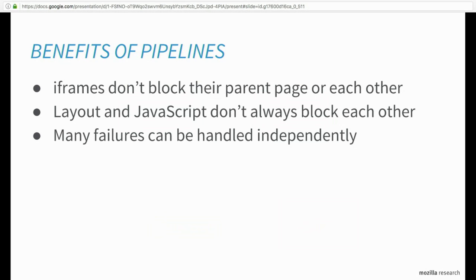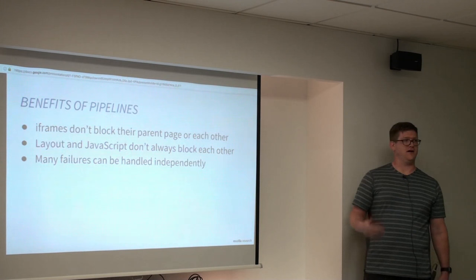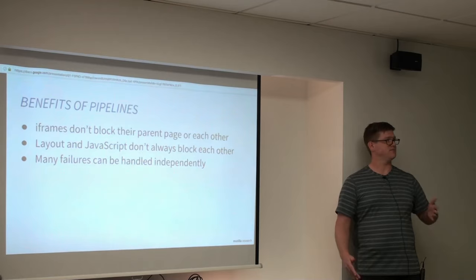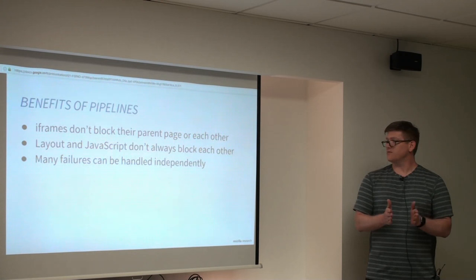So there's lots of benefits here. One is iframes don't block their parent pages or each other in the case that they're sandboxed or cross-domain. This turns out to be every ad on the internet will now not jank the main content, which we think is pretty cool. Layout and script don't always block each other. Now obviously there's some cases like during flow construction where they can't both go at the same time. But once flow construction is done, the layout is free to keep going and script can return to executing. And there's lots of cases where we can run them both at the same time. We're trying to get the flow construction case down even further. So there's some research I'll talk about later working on that.